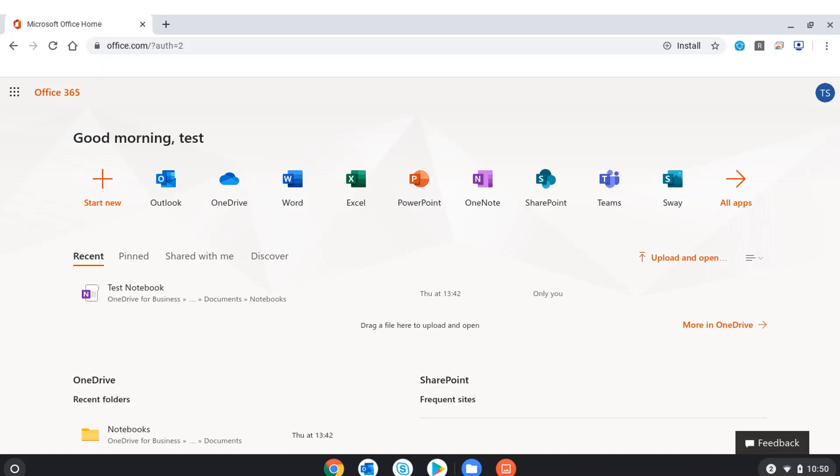I'm presented with the Office 365 dashboard where I can access my productivity apps. I might want to use Word, Excel, PowerPoint, or OneNote to produce some work for school.